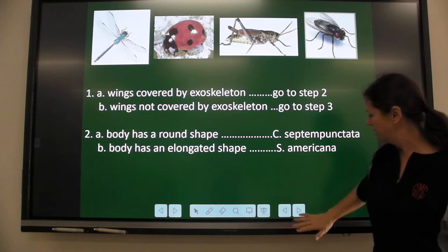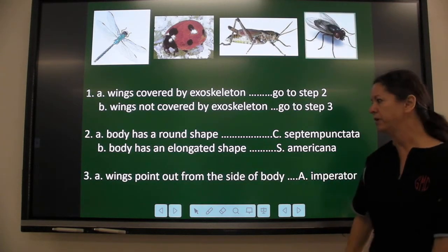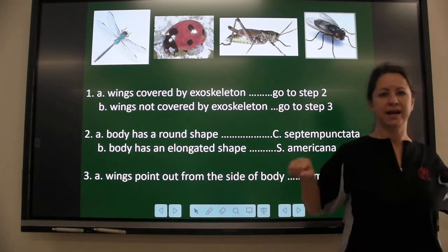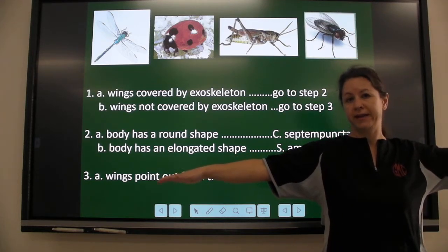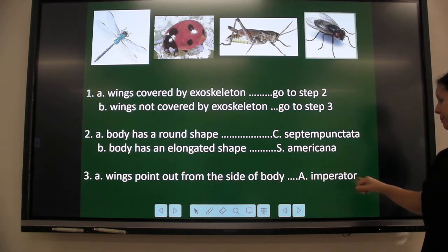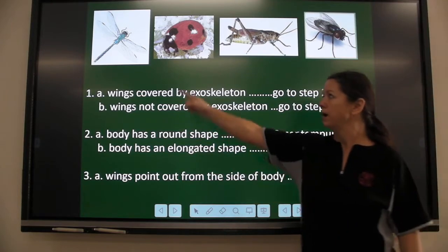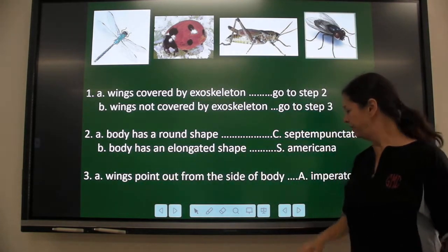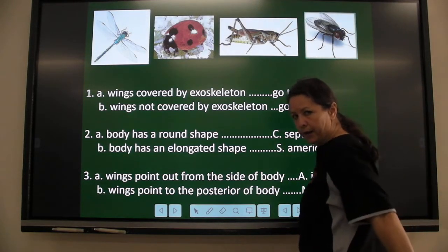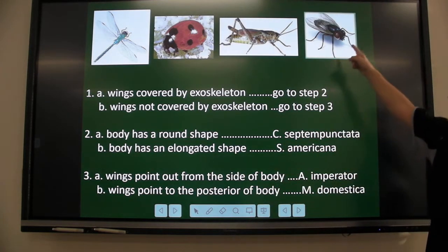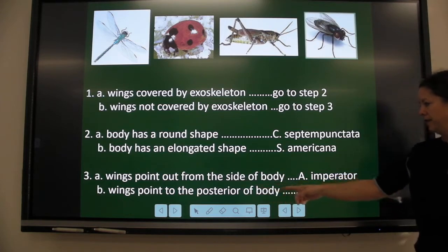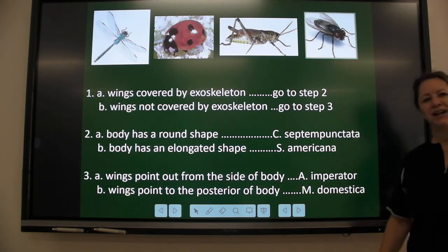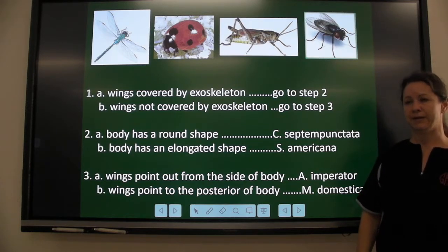Here's step three. Do the wings point out away from the side of the body? If they do, it is A. imperator — the scientific name for the dragonfly. But if the wings point to the back of the body, like the flies, then that is M. domestica — the scientific name for the housefly.